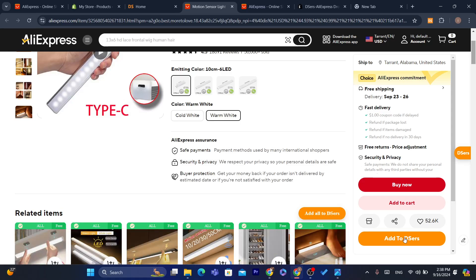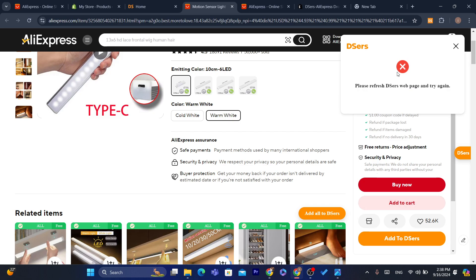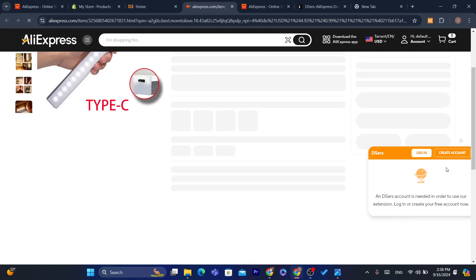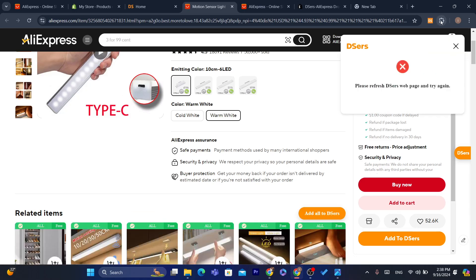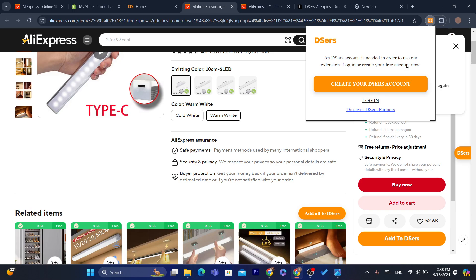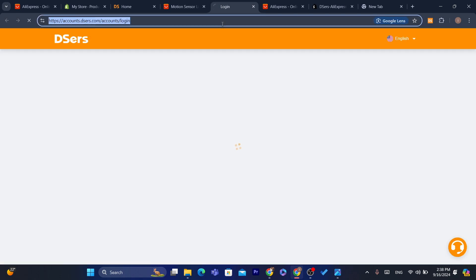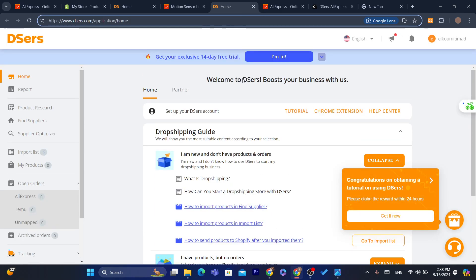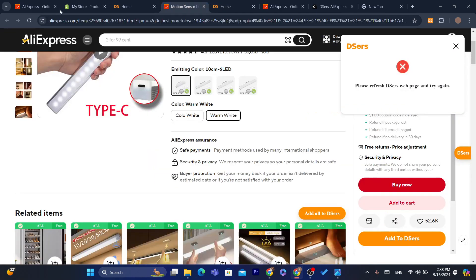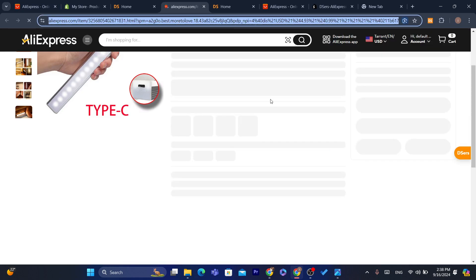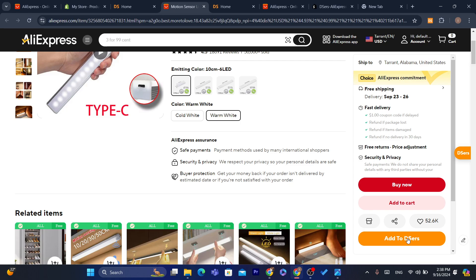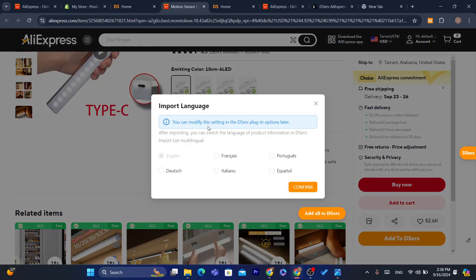After you're on the product page on AliExpress, you'll see a button that says Add to DSers — click on it. It looks like there's an error, so click on the DSers extension icon at the top and click Login. Make sure you log in to the DSers extension. Once logged in, reload the page, and then click Add to DSers again.